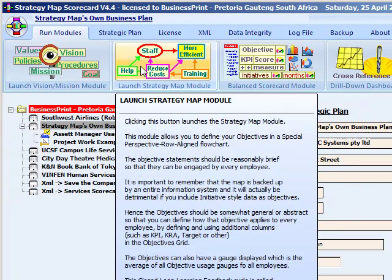The strategy map module provides the ability to define a complete third generation strategic picture, incorporating the vision and mission statements and a number of row-aligned linked objectives.